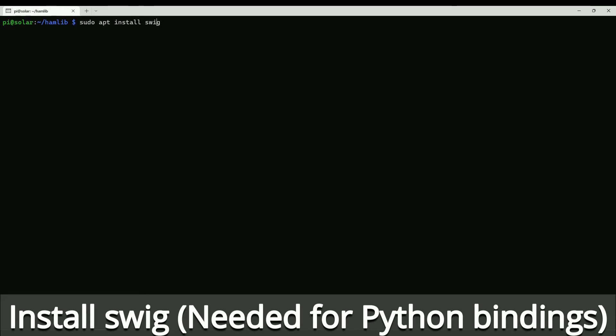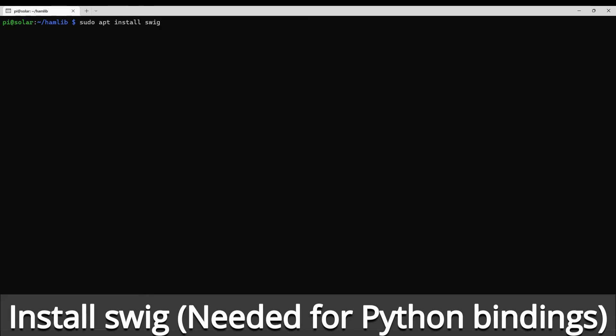You need to install SWIG if it's not already installed on your Raspberry Pi. This is the thing that allows you to get the Python bindings working.